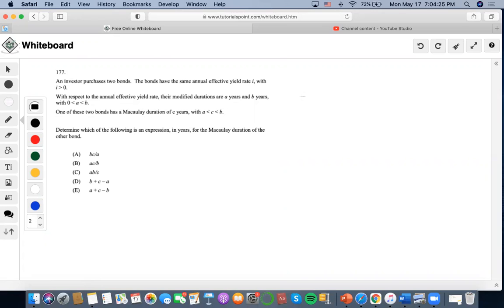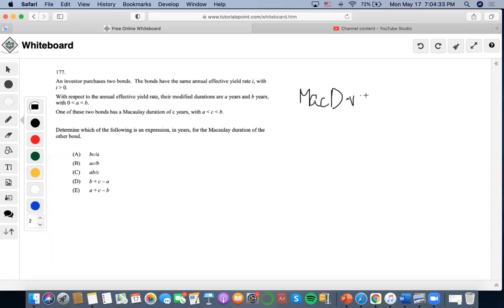So now, how would we get from MACD to mod D? We would have to multiply it by V to get mod D.